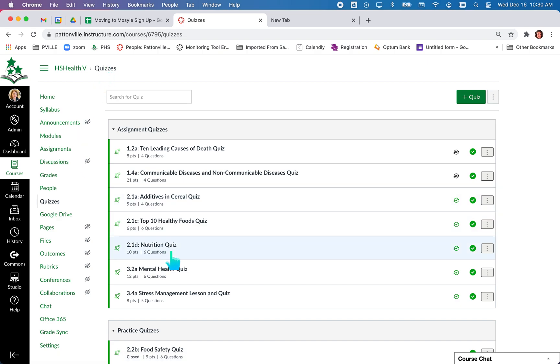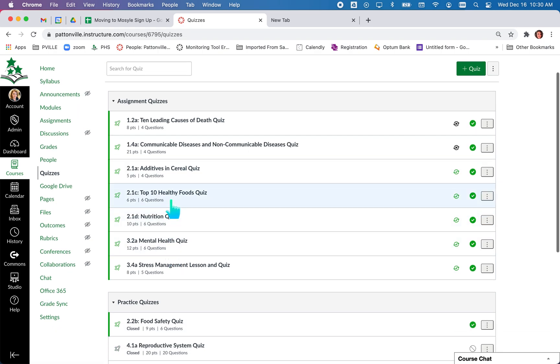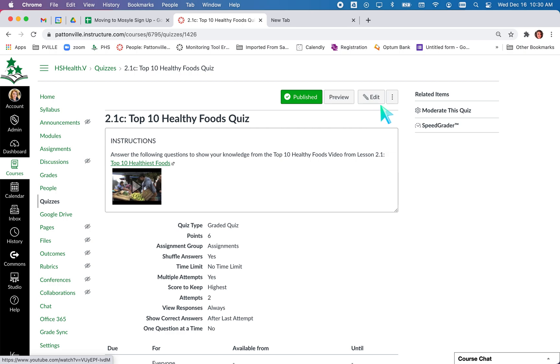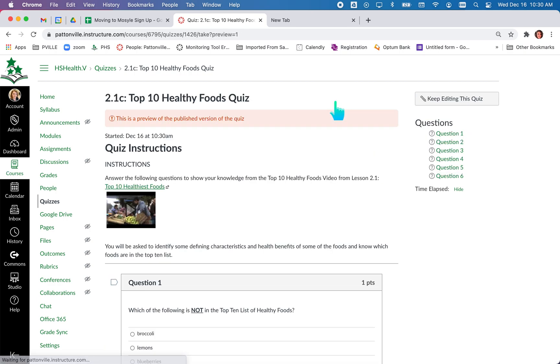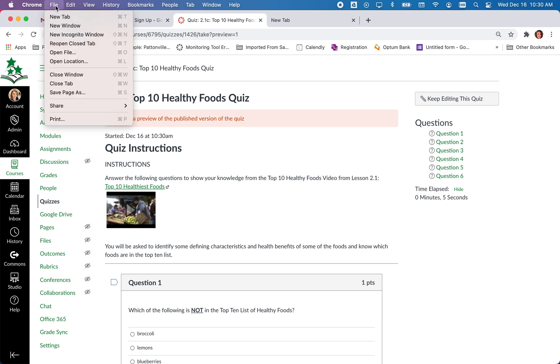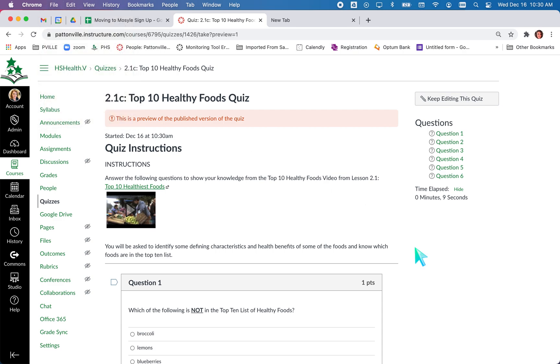In your course you can open up a quiz. You can click the preview button and then you can use your browser's print menu to print your quiz by going to file print or use the keyboard shortcut command P.